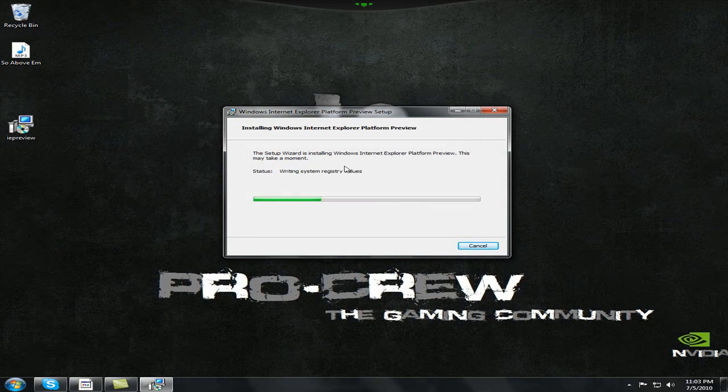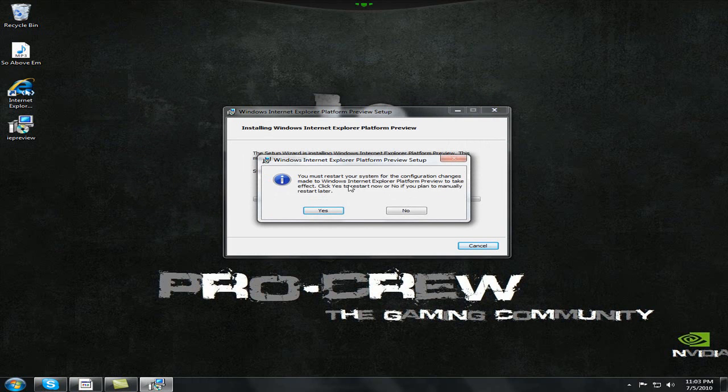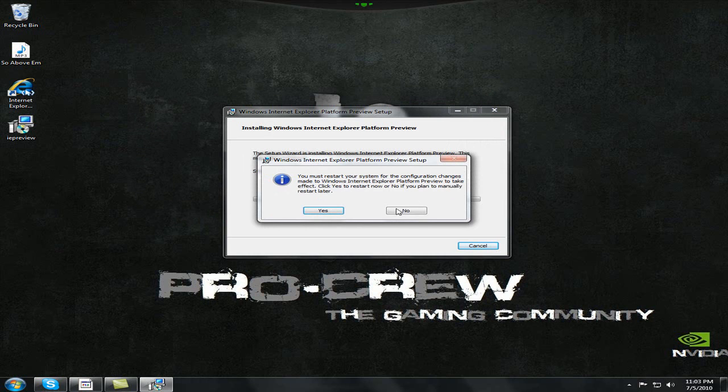Okay, so I've finished downloading and installing everything. And now it's saying you must restart your system. So you guys click yes, and I'm just going to click no.